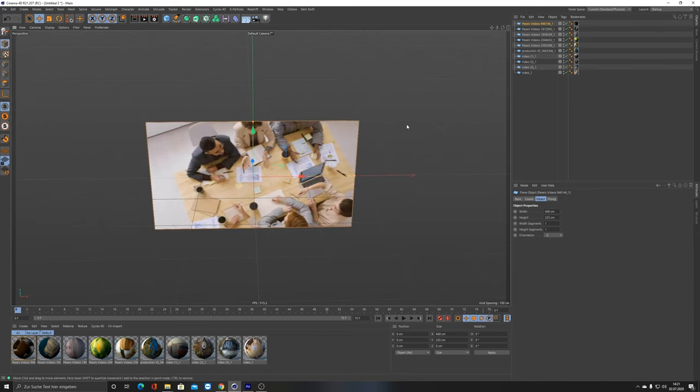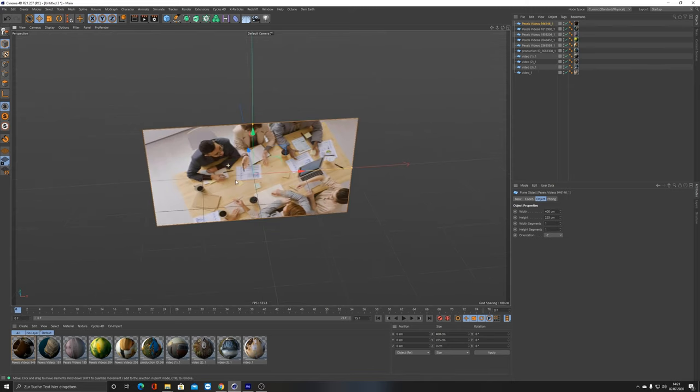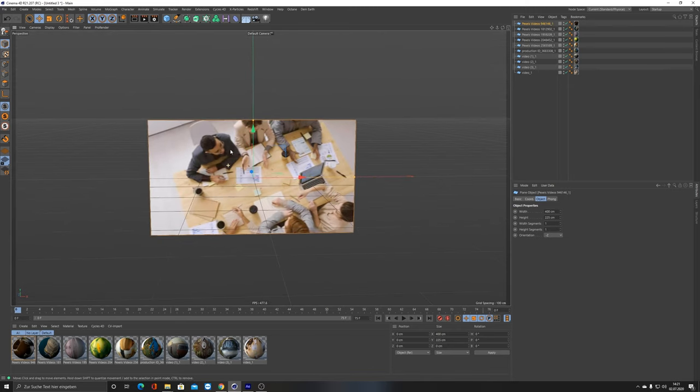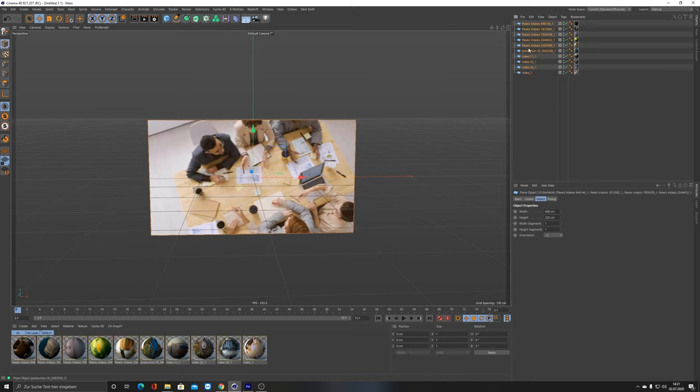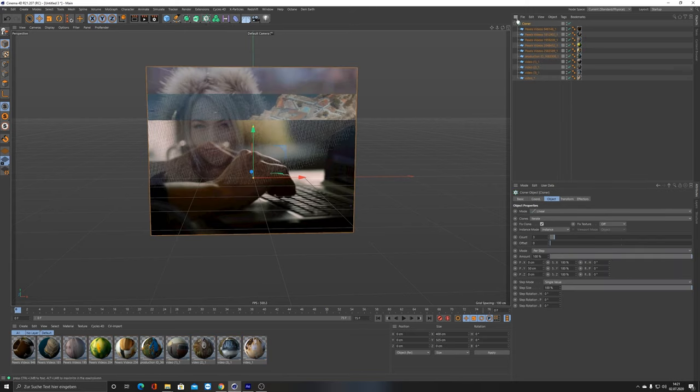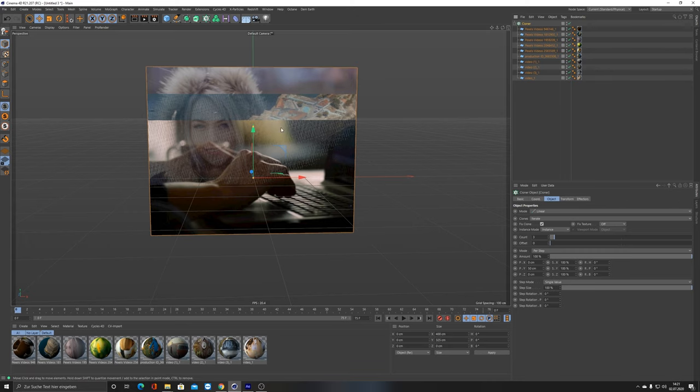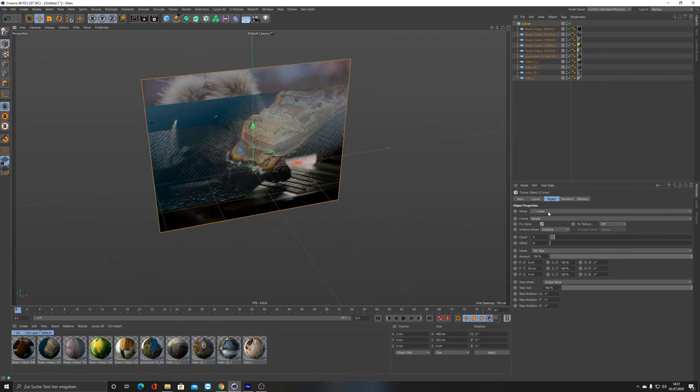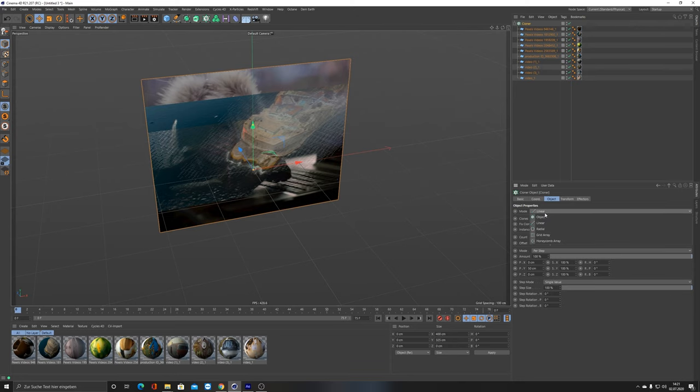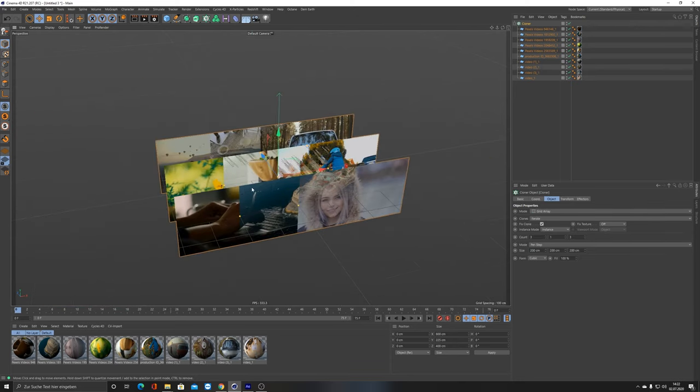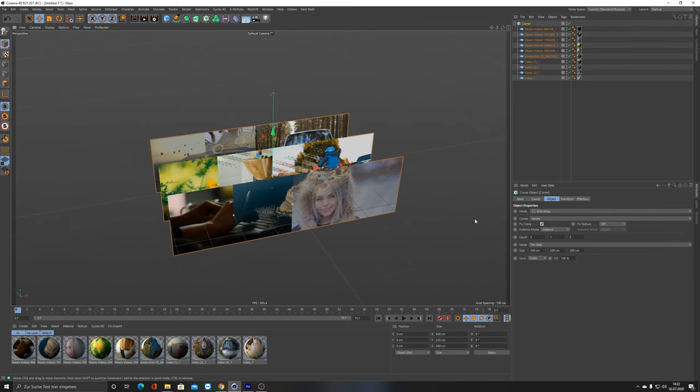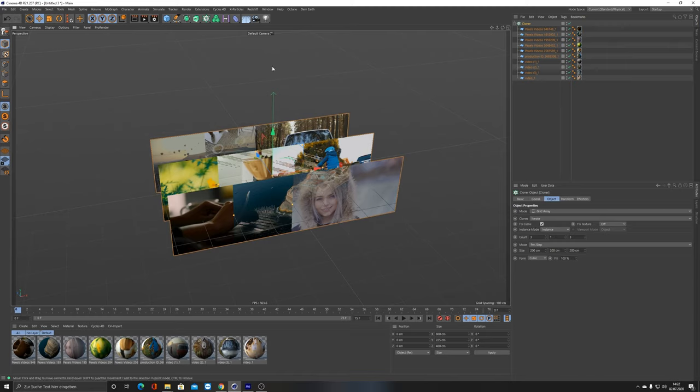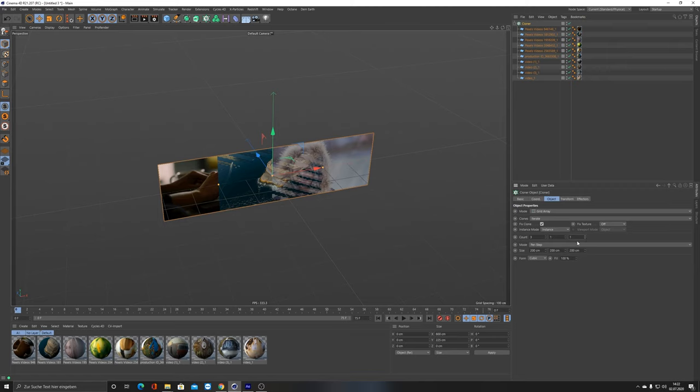As you can see, it created all these planes. They are all correct in the dimensions, nothing is stretched. What I can do then is put them all into a cloner. By holding Ctrl and Alt and clicking, it puts them all into this cloner. What I want is not a linear cloner but a grid array.